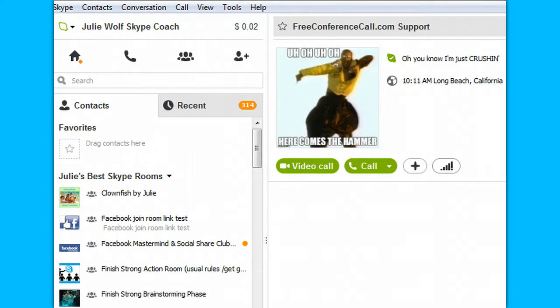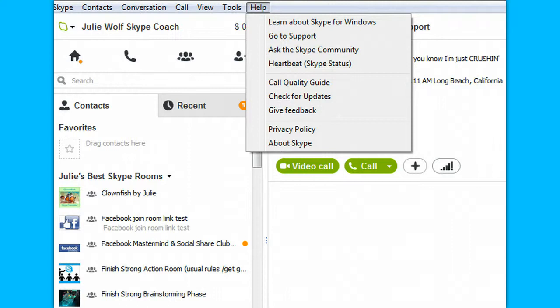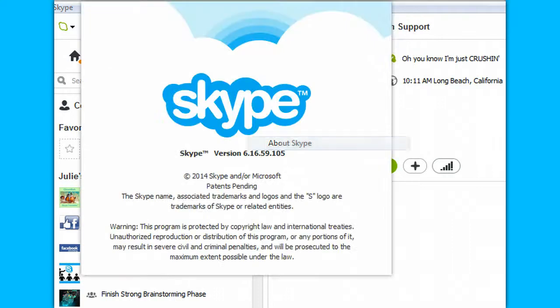That's all I wanted to show you. If you go to Help, you can see the version. That's for 6.16 current Skype — renaming a contact. Hope that helps. See you on Skype.